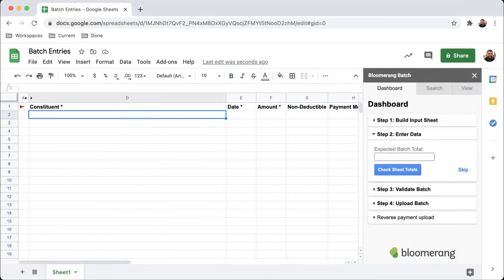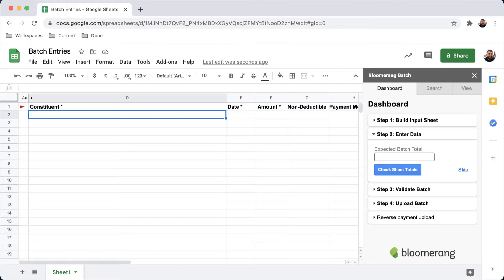Now let's create a batch. I plan to enter batches on a weekly basis as I receive checks in response to an appeal. I received my first round of checks, so I'm ready to enter my first batch.